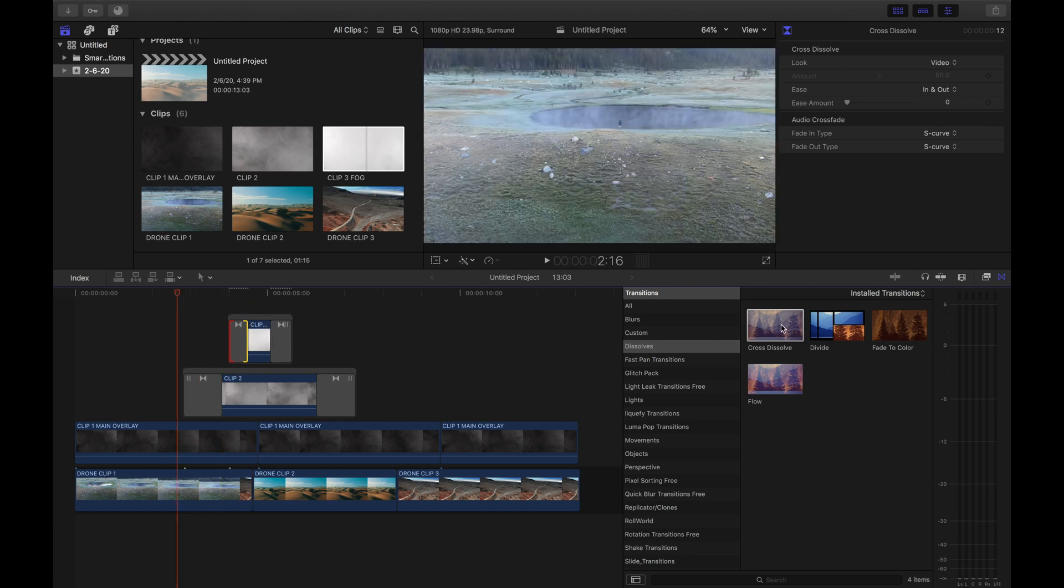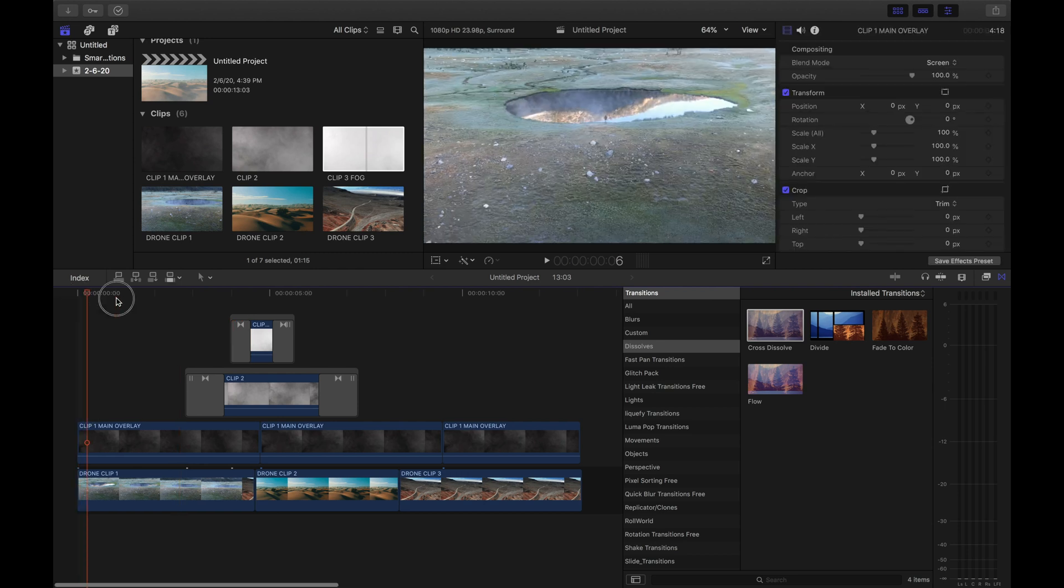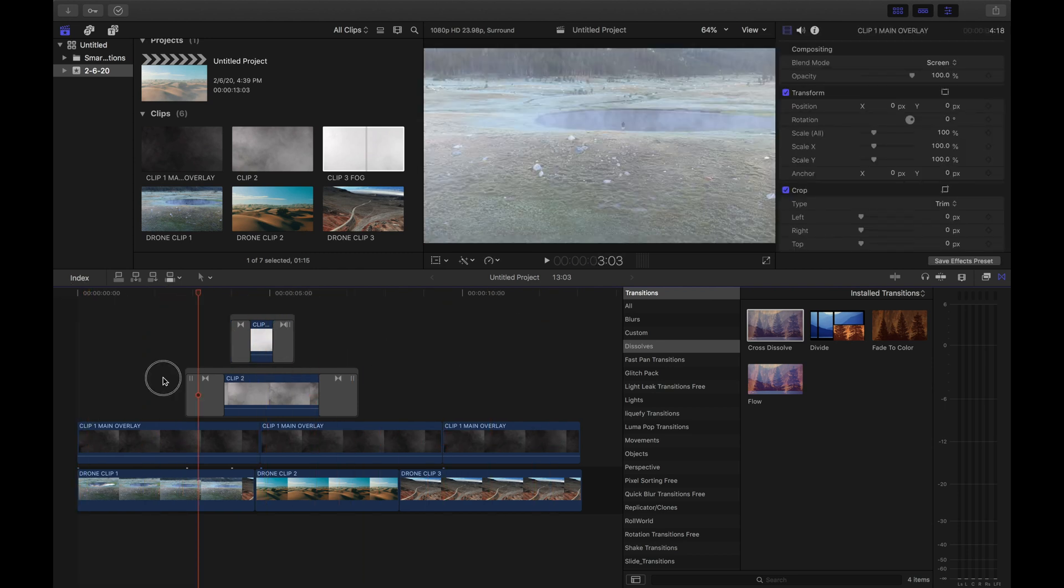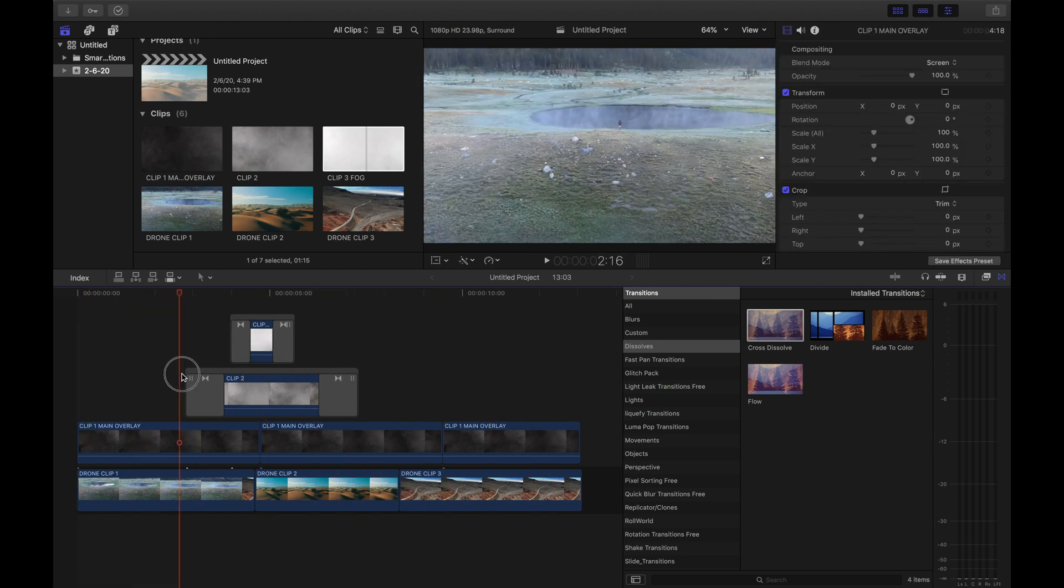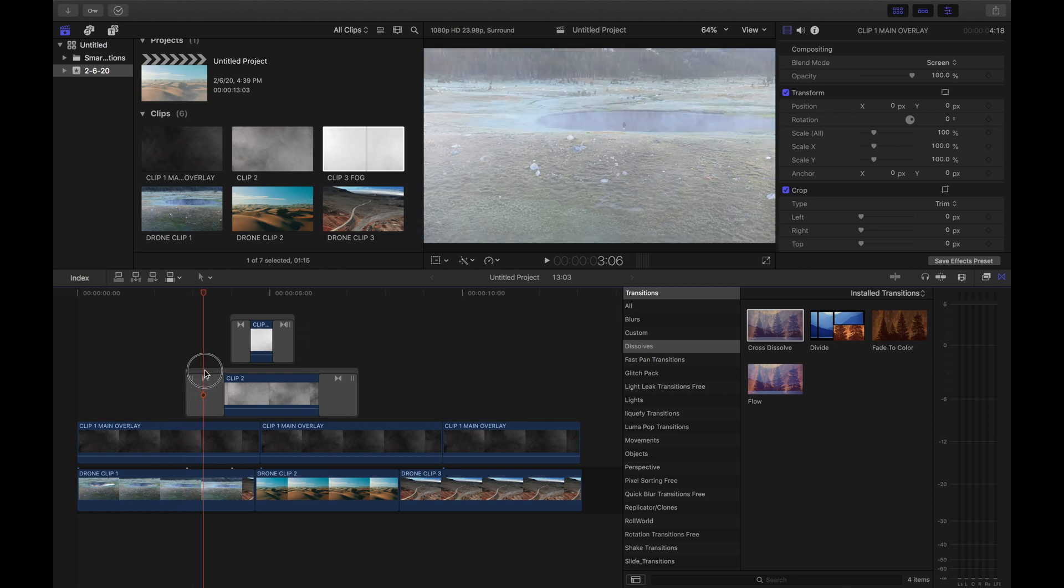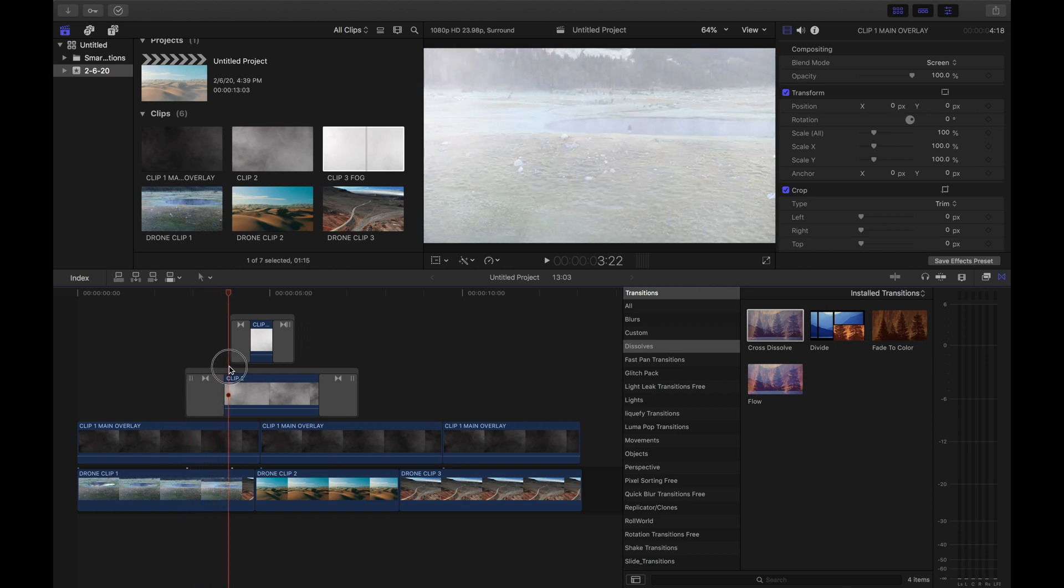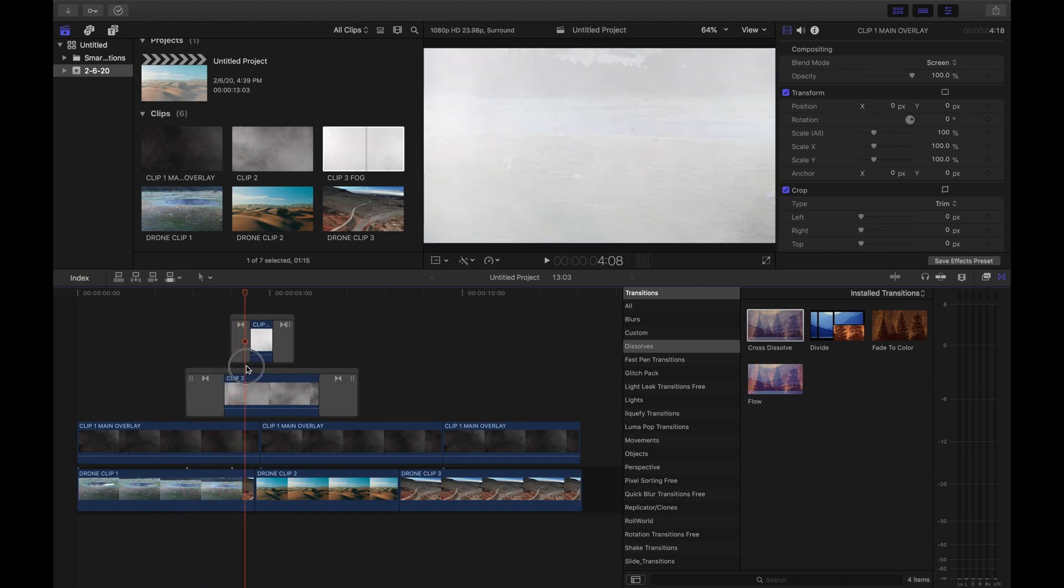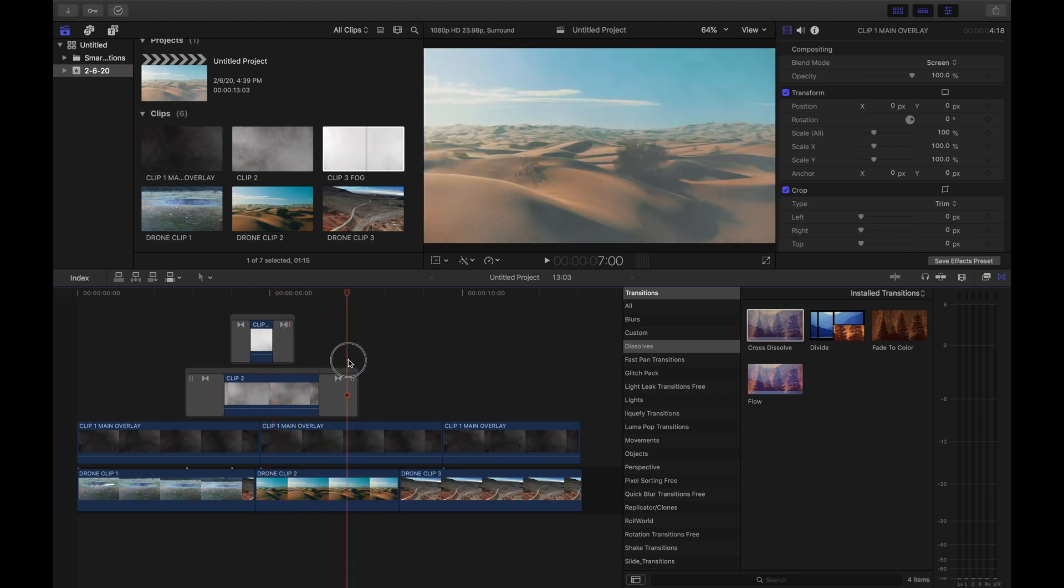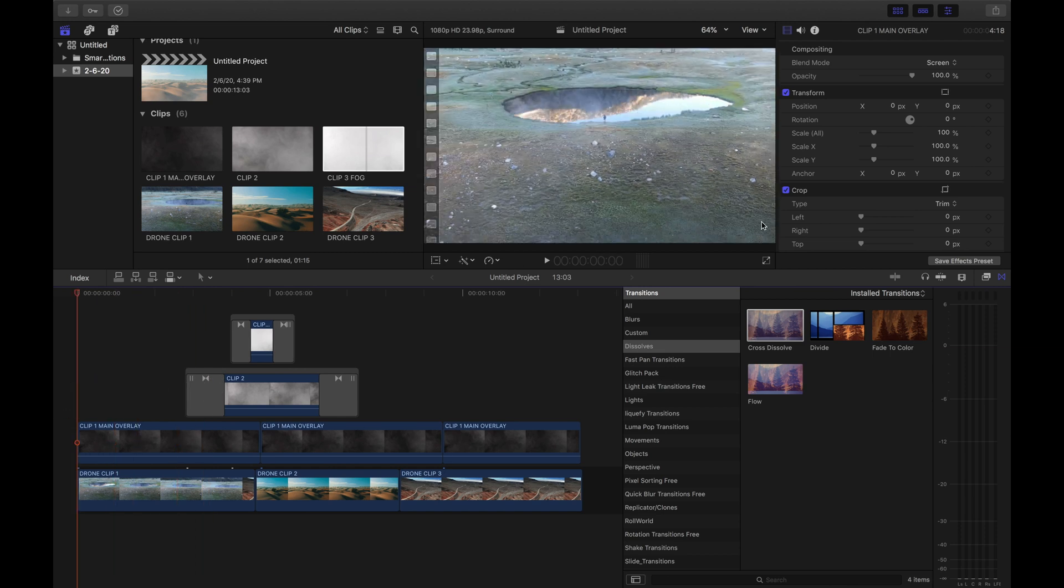Alright, so clip two and clip three are the only ones that are gonna have the cross dissolve, and clip one is just gonna be the main overlay. So as you can see, the cross dissolves are increasing the thickness of the fog, and then it's transitioning into our next clip, but it looks very seamless. Very beautiful, guys.